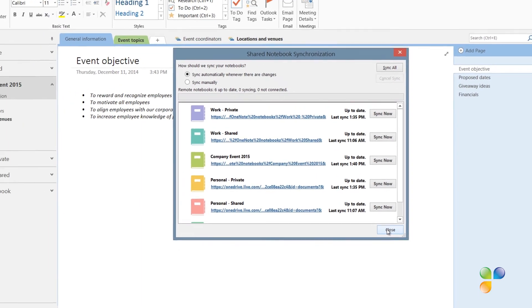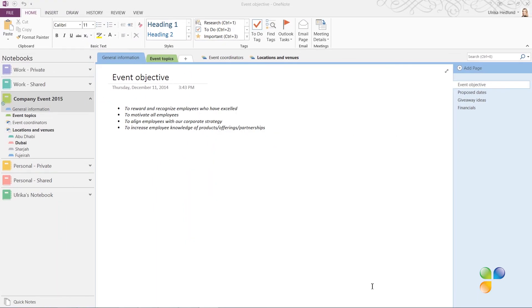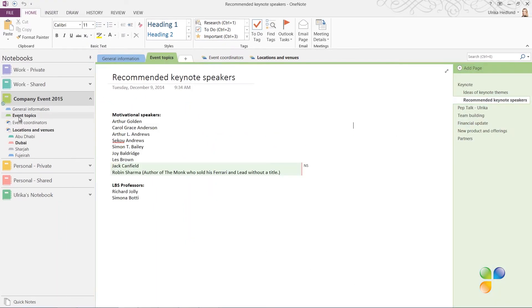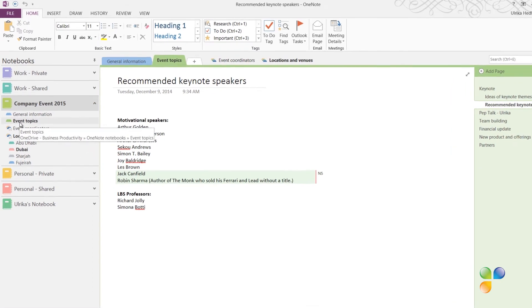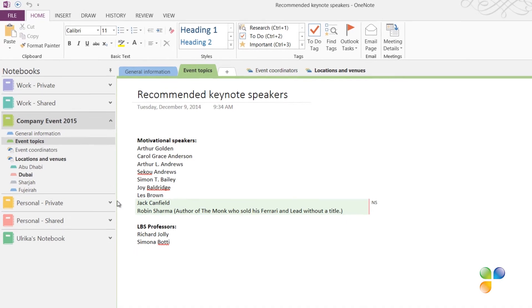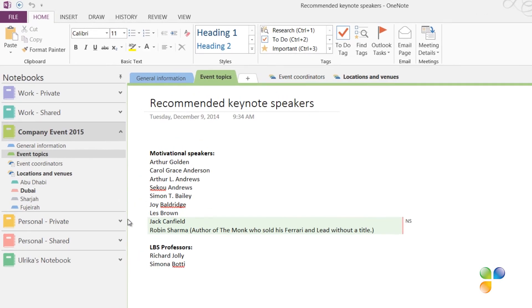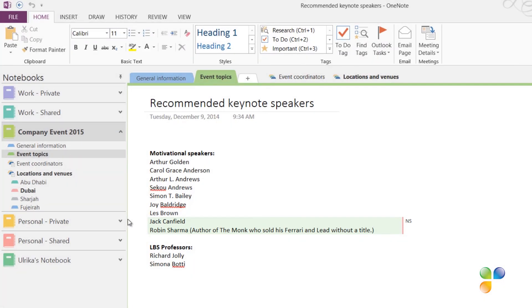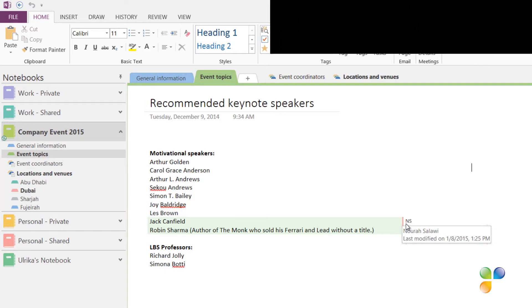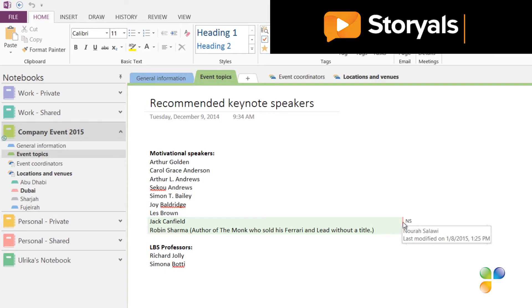I'll close down this window to look at the changes. All sections and pages that have been changed are highlighted in bold. Here I can see that Nora has added some more names to the recommended keynote speaker list. All changes are highlighted in green. I can also see Nora's initials next to the text. And if I hover over her initials, I can see when the modifications were made.